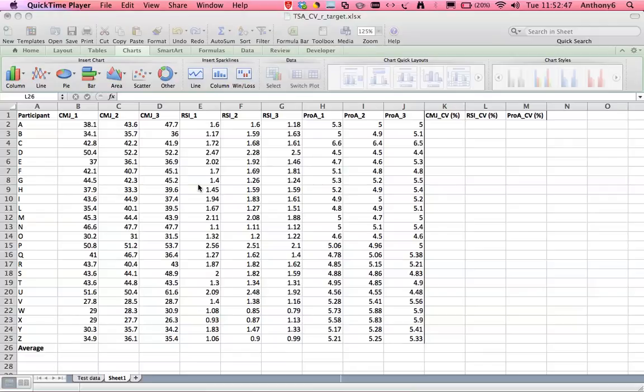Here we have some hypothetical fitness testing data and the first step in this analysis is the assessment of reliability. We want to make sure the data we've collected is accurate enough for further analysis.